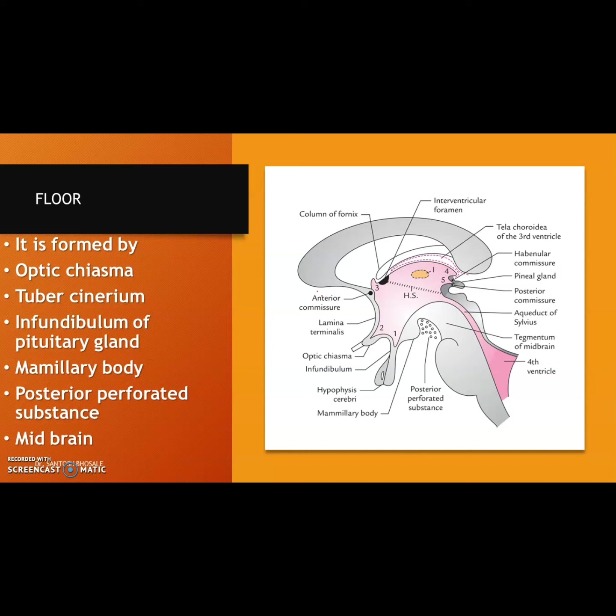The mammillary bodies are connected to the dorsomedial nucleus and anterior nucleus of the thalamus by the mammillothalamic tract and have a role in recollective memory. Thiamine deficiency that damages the mammillary bodies results in Wernicke-Korsakoff syndrome, causing anterograde amnesia. Any damage to the mammillary bodies can lead to spatial memory loss.